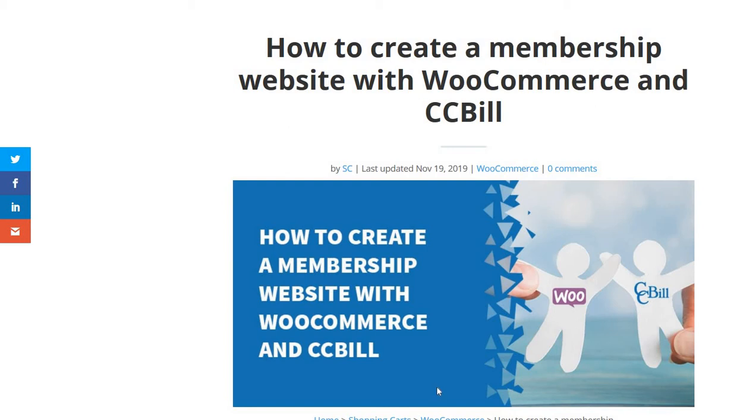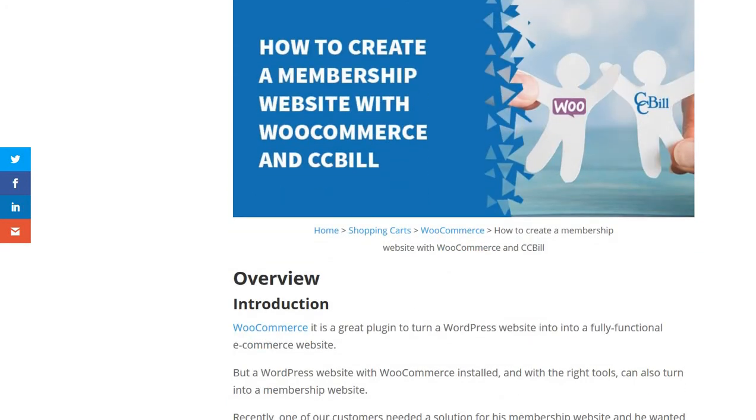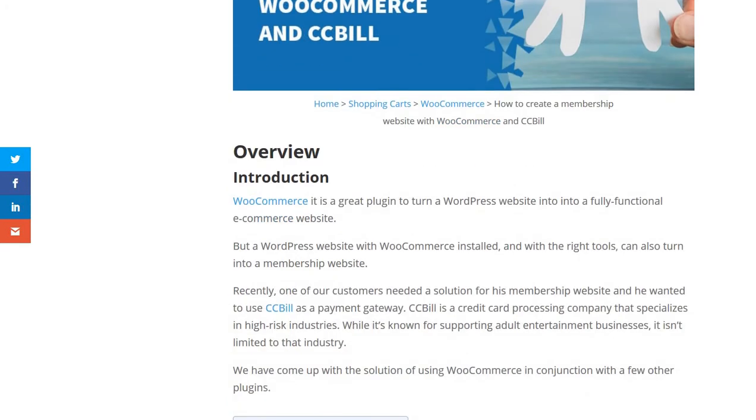Hi everybody, so in this video we will learn how to create a membership website with WooCommerce and CCBill. We all know WooCommerce, which is a great plugin for WordPress to create ecommerce websites, but at the same time you can also use WooCommerce to create a membership website.